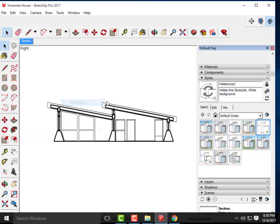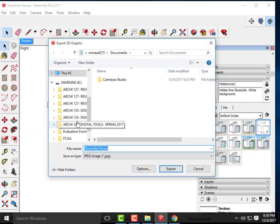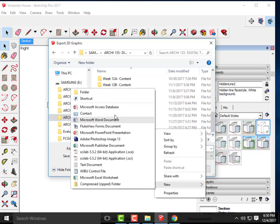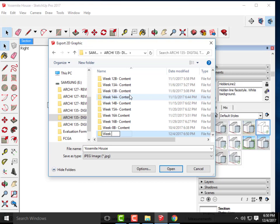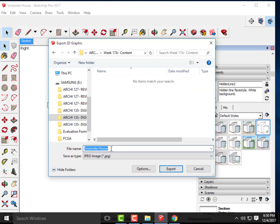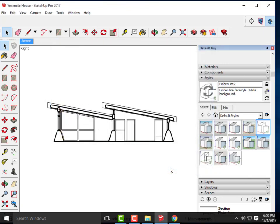Let's create a new folder — I'll call it 'Week 17a Content.' I'll save the first view there as 'Yosemite House Section Hidden Line' and export. Actually, I didn't increase my resolution — that's a really important step. You want to make sure you have a high resolution so you don't get a pixelated SketchUp view in Photoshop.